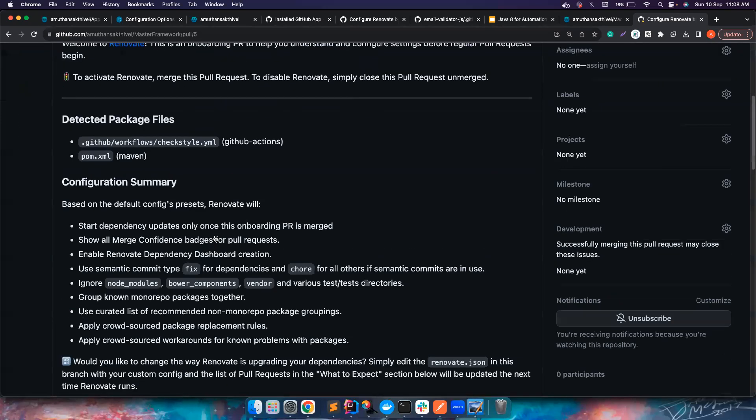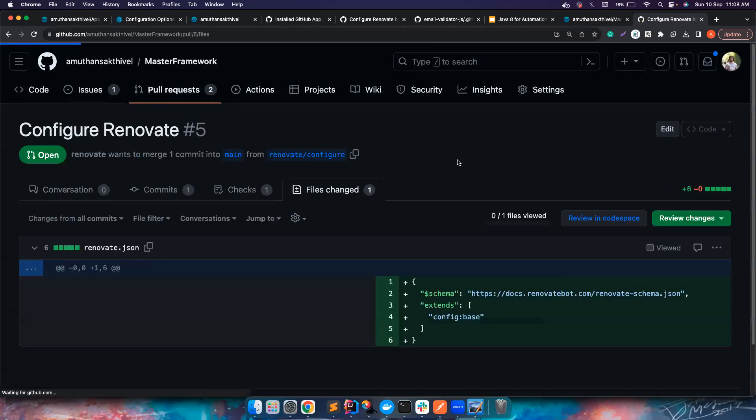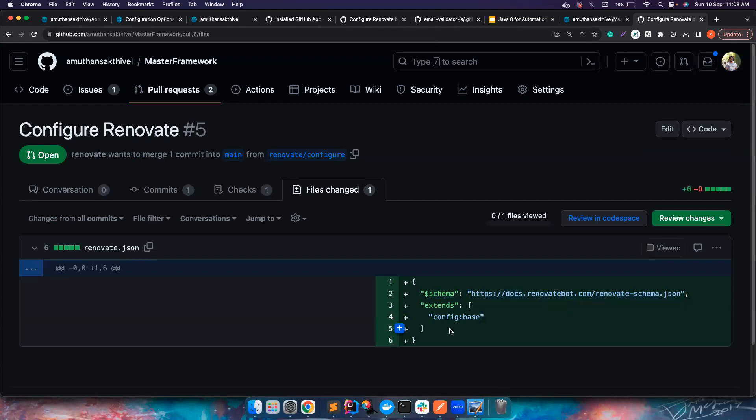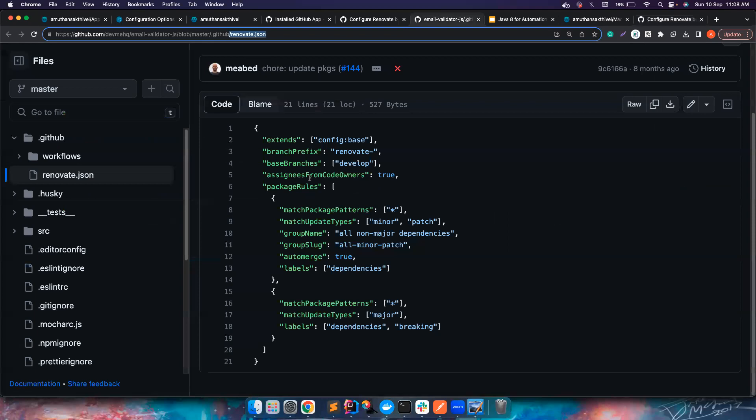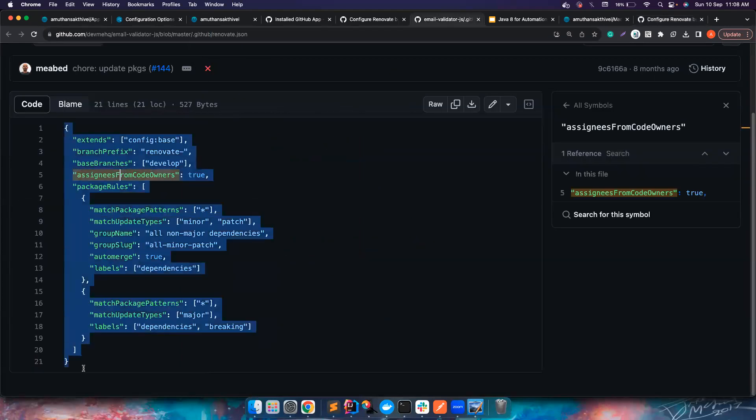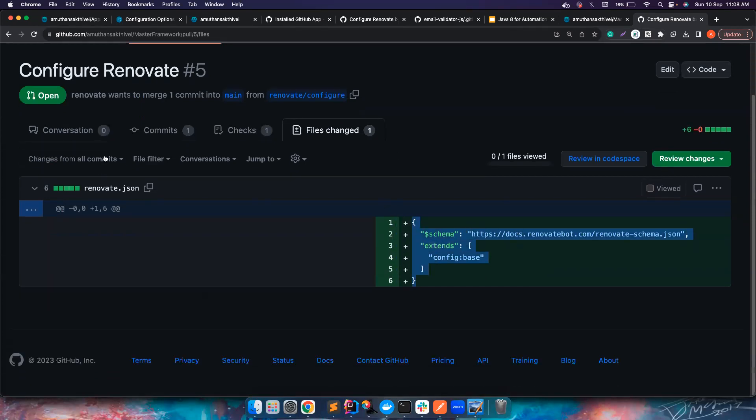Let's go to the repository and here I can notice there is a pull request that got created. This is created by Renovate. What it does is this is an onboarding PR. If you notice, Configure Renovate, if you just merge this particular file what it does is it has a basic schema defined here. You can do all the custom configuration like auto merging, grouping dependencies and everything later but this is just a basic version.